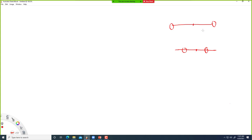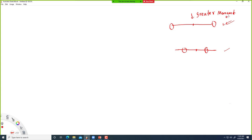So, which one do you think would be harder to rotate? If you do the experiment, it would be harder to rotate the one with masses at the ends compared to the one with masses near the center. The reason is that this one has greater moment of inertia. The moment of inertia depends on the distance of the mass from the center. Greater the distance, greater is the moment of inertia. Greater the moment of inertia, harder it is to rotate.